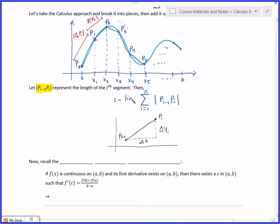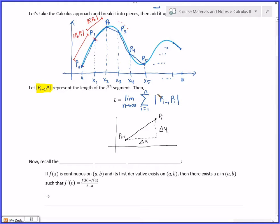And then if I take the limit — that's the calculus step — as n goes to infinity, then that's where I get the exact length. And you should recognize that that looks something like a Riemann sum, except I don't have anything about f over here just yet.